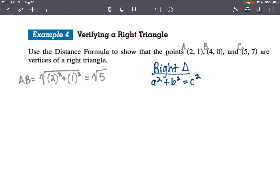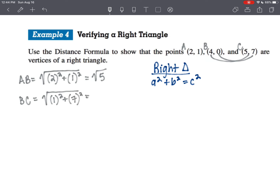I'm not sure yet which side is a, b, or c — the largest side would potentially be the hypotenuse if this is a right triangle. For side B to C: from 4 to 5 is a difference of 1, squared, and from 0 to 7 is a difference of 7, squared. So that's the square root of 50, which is definitely bigger than the square root of 5.